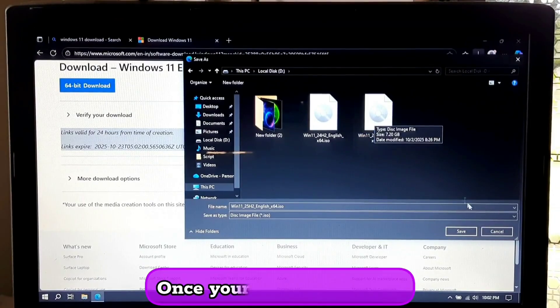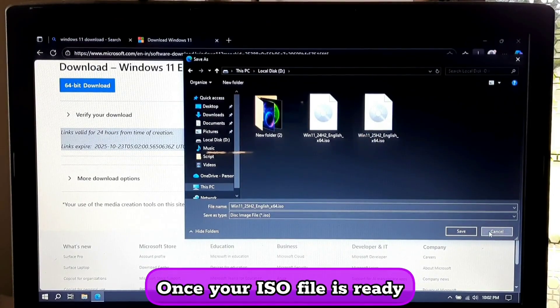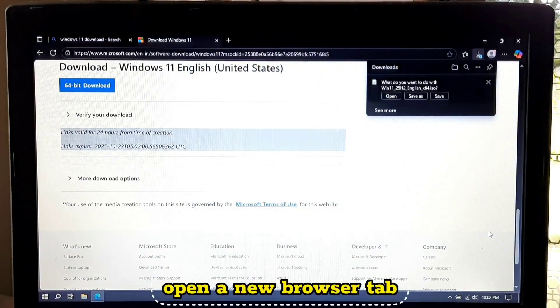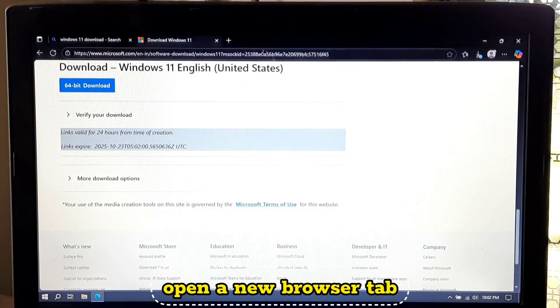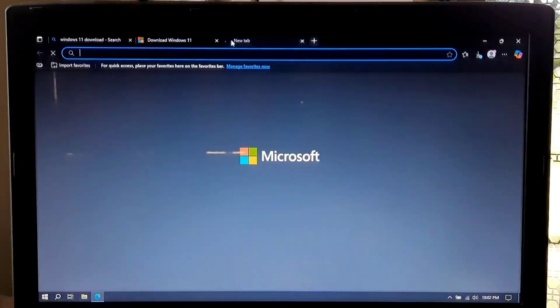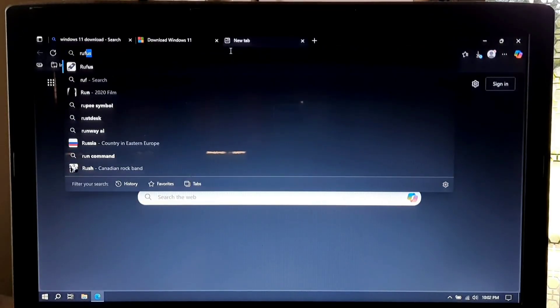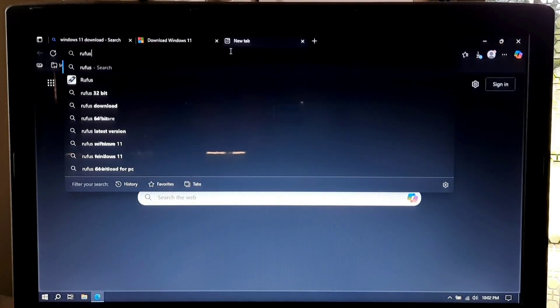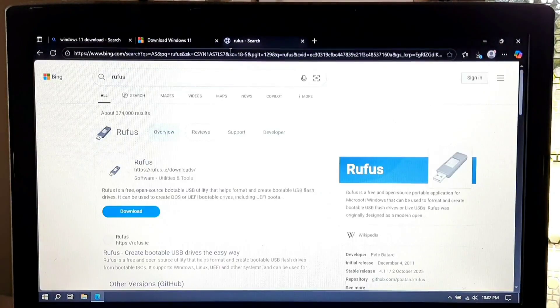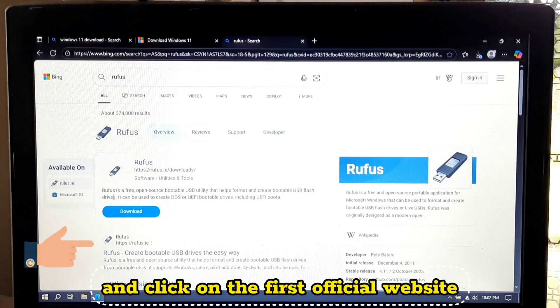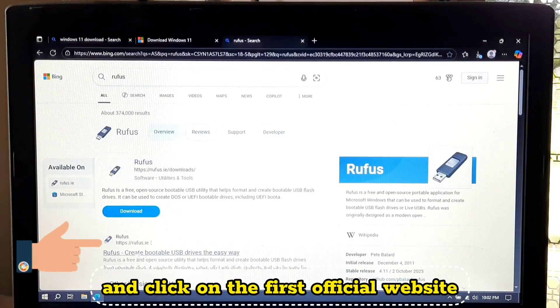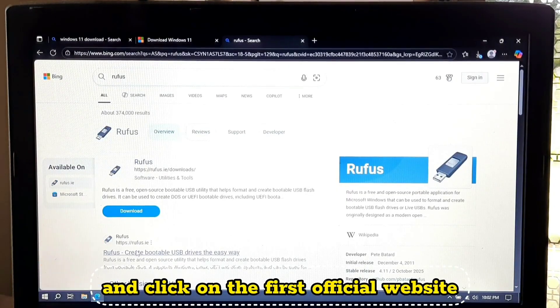Once your ISO file is ready, open a new browser tab. Now search for Rufus and click on the first official website.